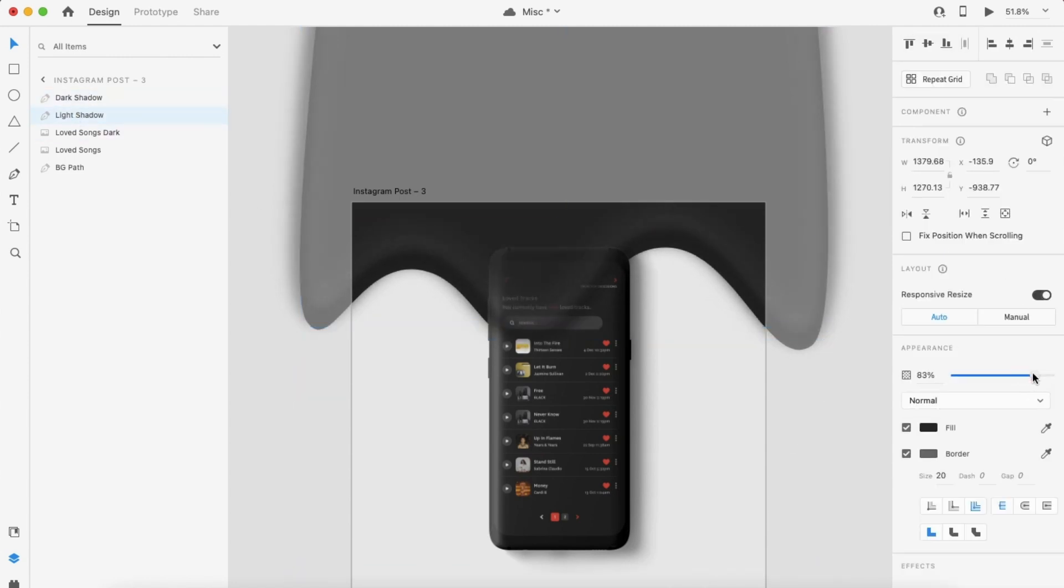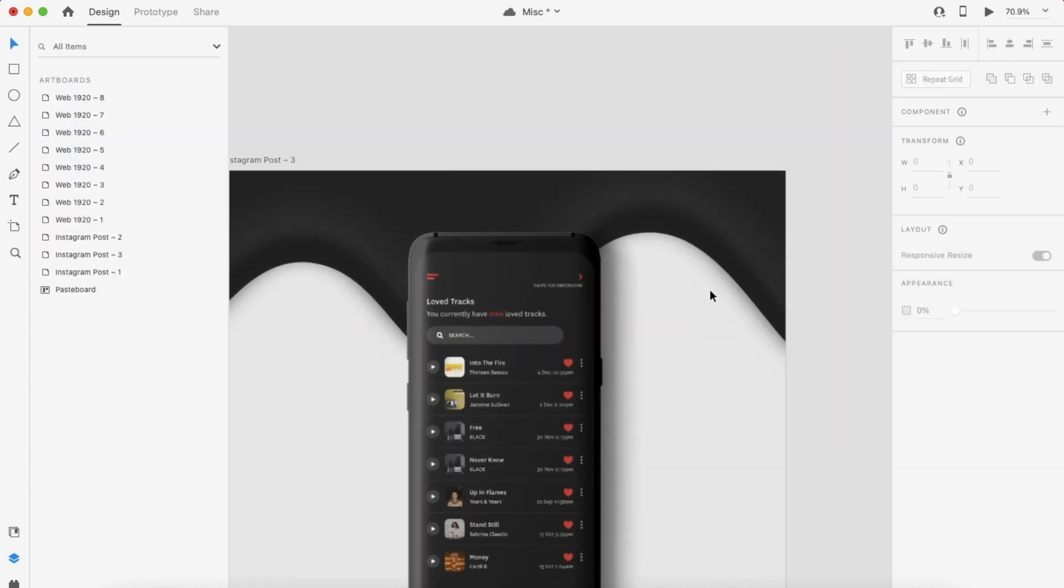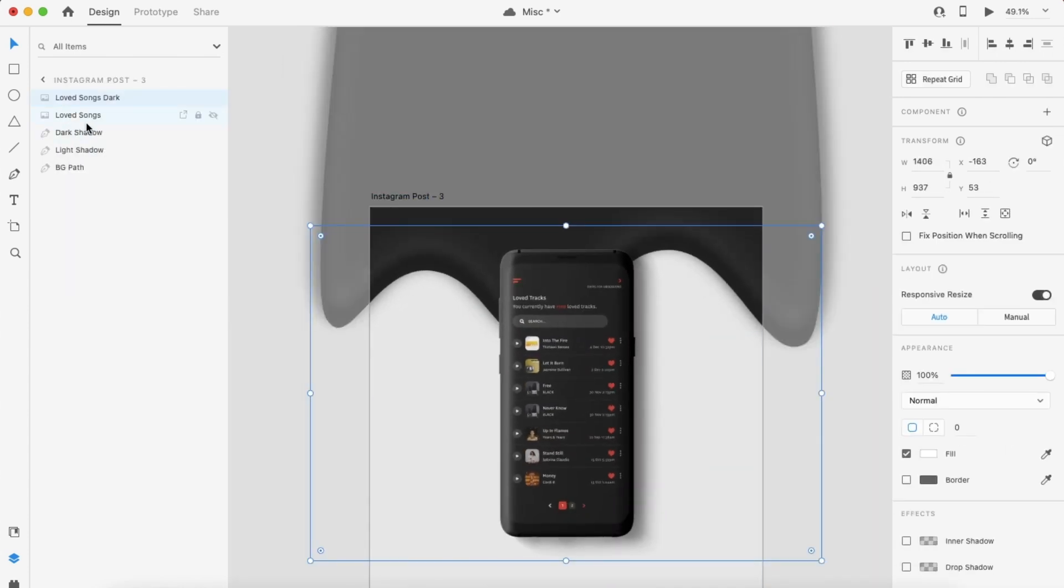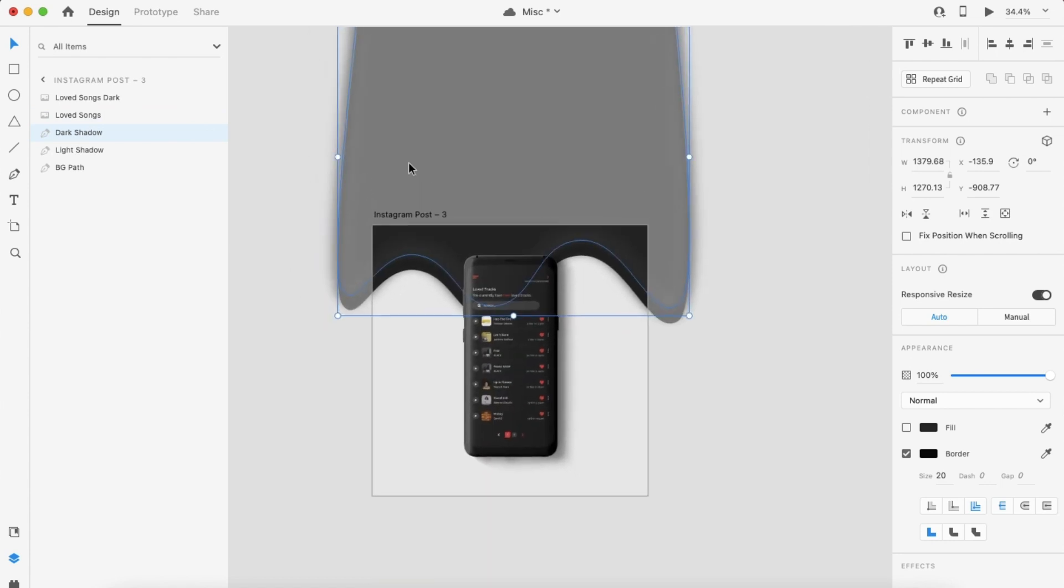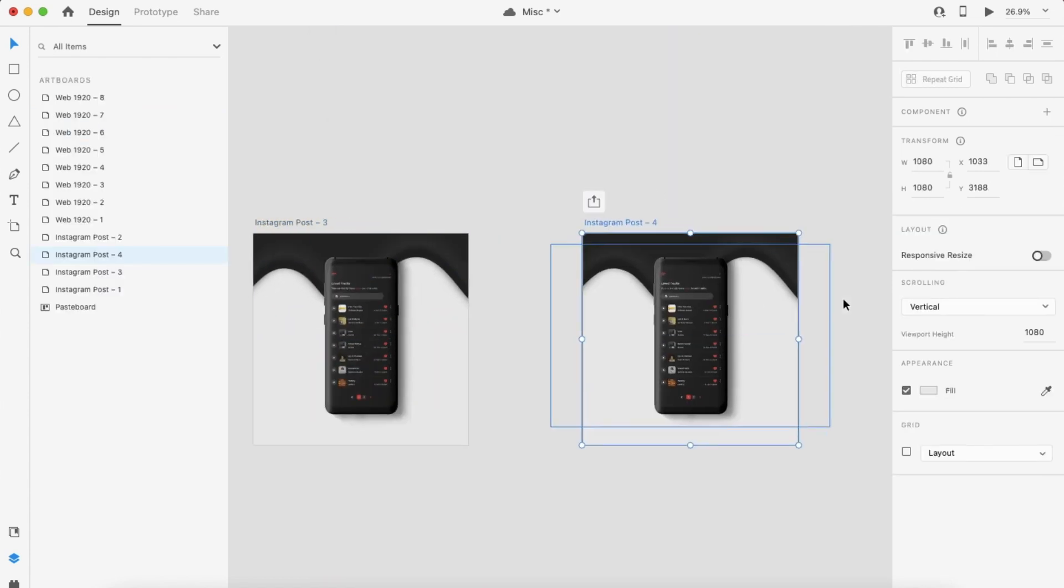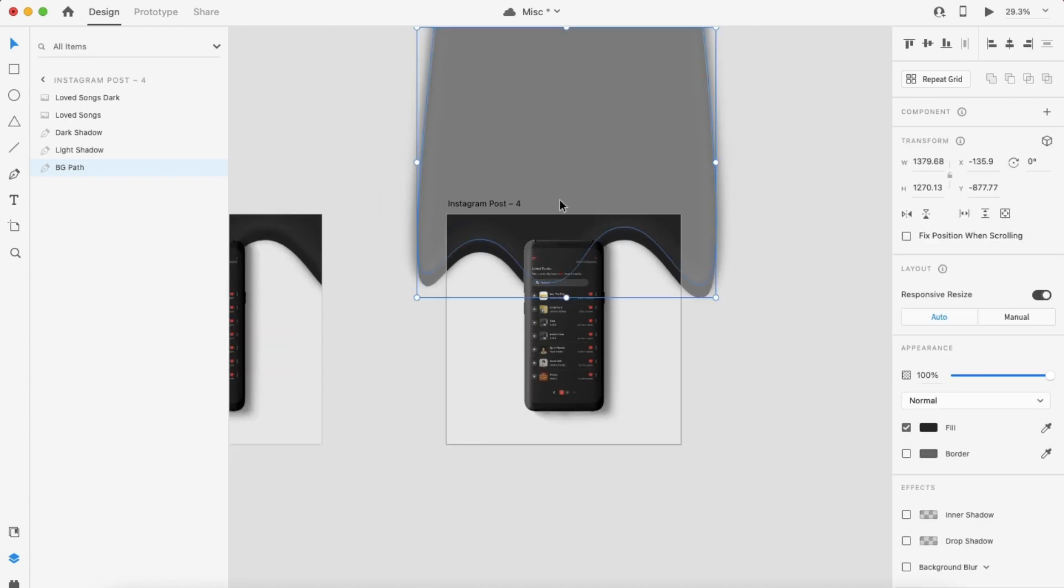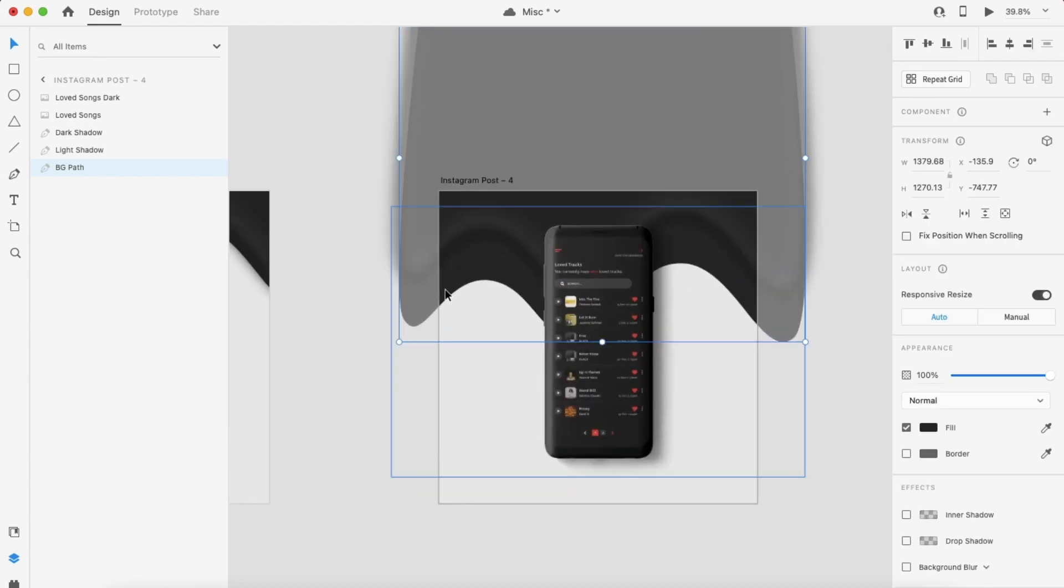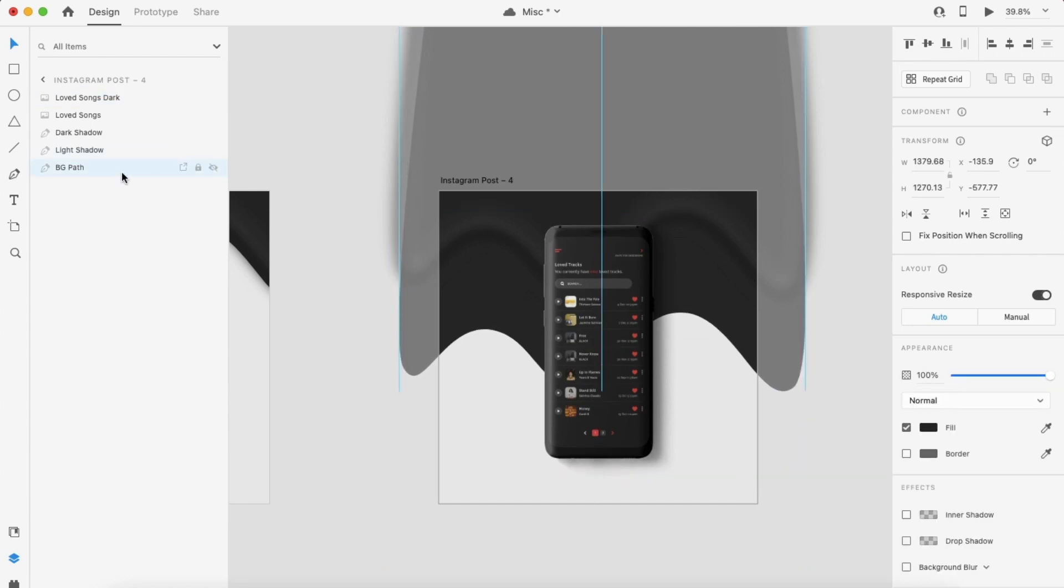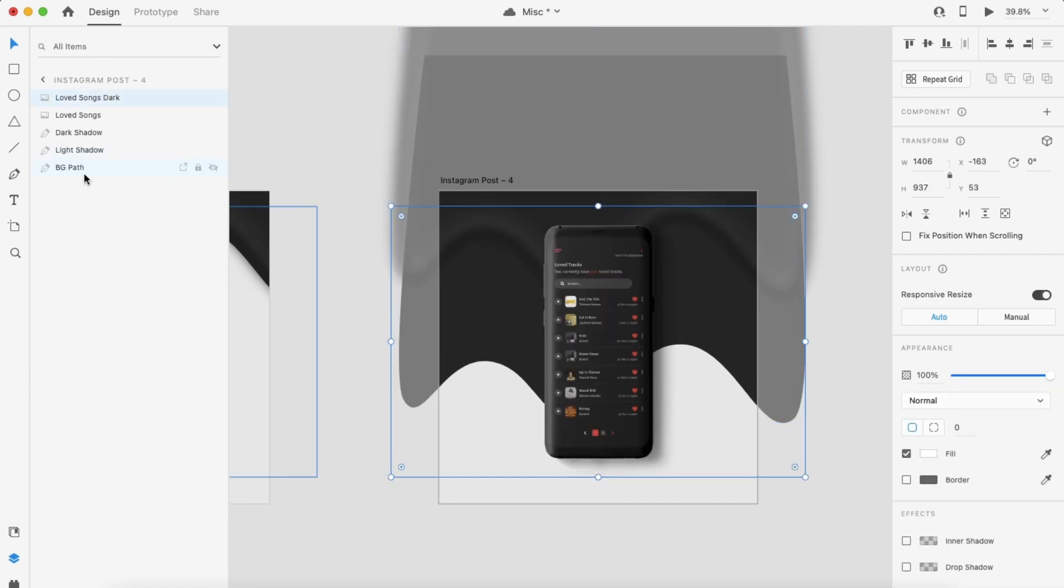Once you're happy with your shapes and shadows, just make sure that they are positioned behind your phone models on the layer panel, just so they don't appear on top. Then you can proceed with duplicating your artboard. On your second artboard, you're going to be adjusting the shapes of all layers that you created to achieve a dynamic liquid drip effect.